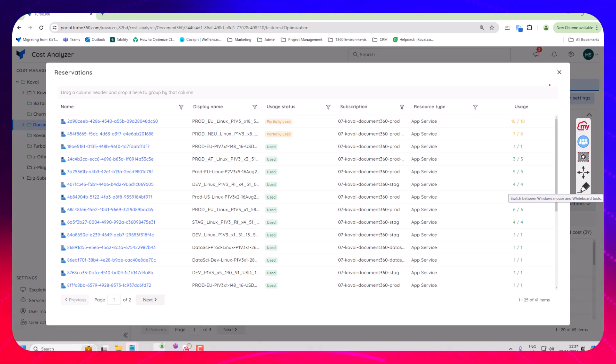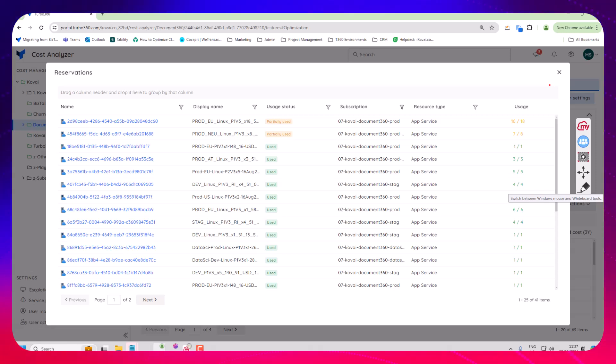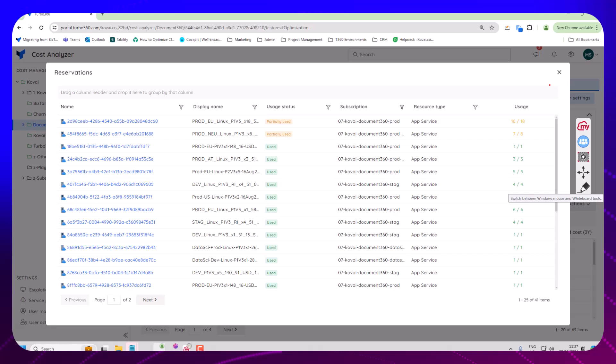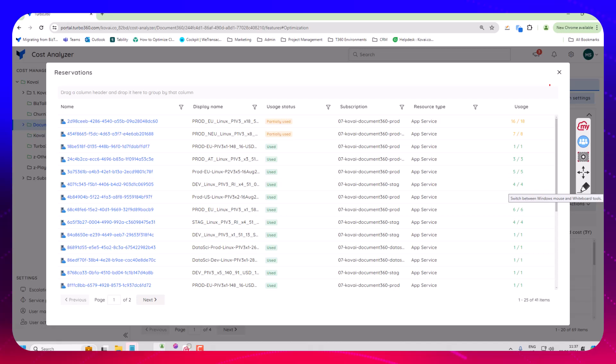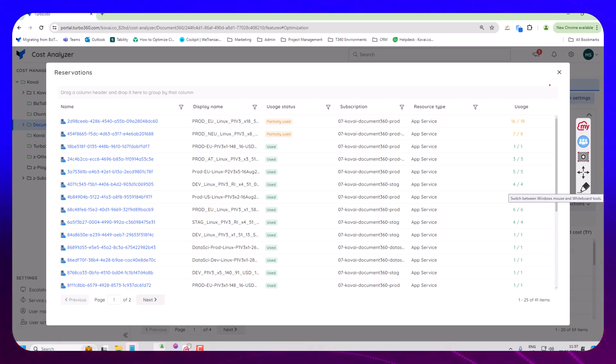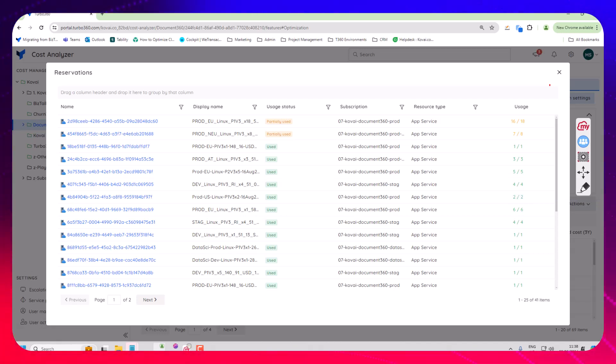And I think at the minute this capability is very fragmented in Azure across a number of different places which is why often we come across a lot of customers that aren't doing reservation management effectively. We're trying to just bring it all together in one place for you. Hopefully that video is interesting and we'd love to hear what additional features customers need in this space to help manage reservations effectively. Thank you for listening.